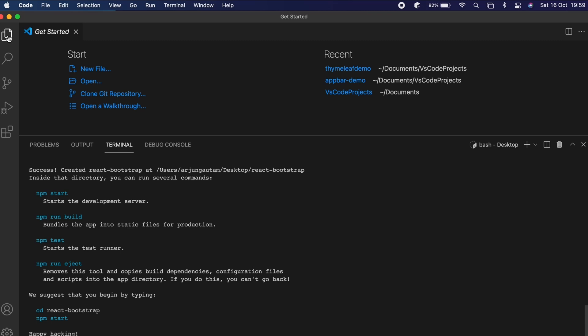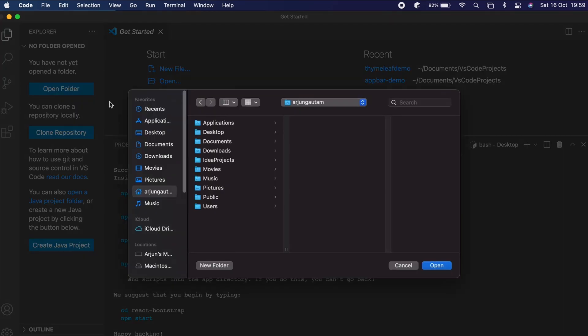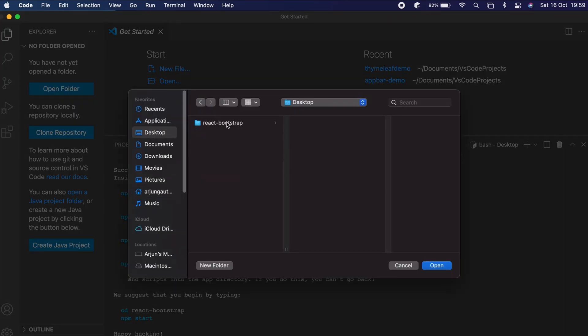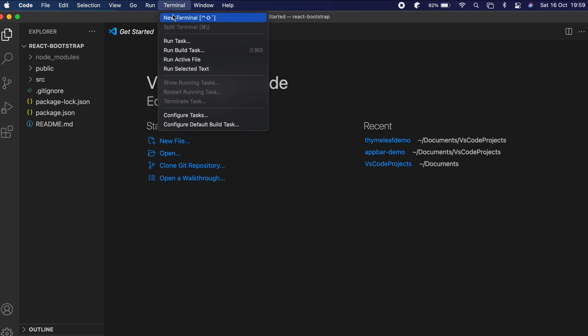Once the React application has been created, go into the Explorer, click on Open Folder, navigate to the desktop, and open the React application. Then open the terminal again.